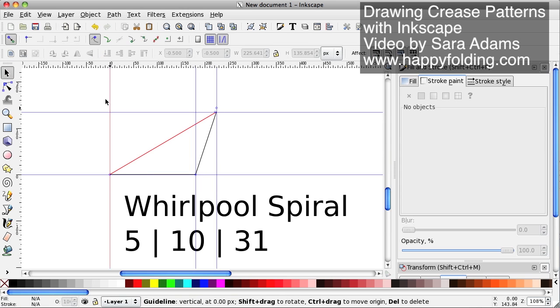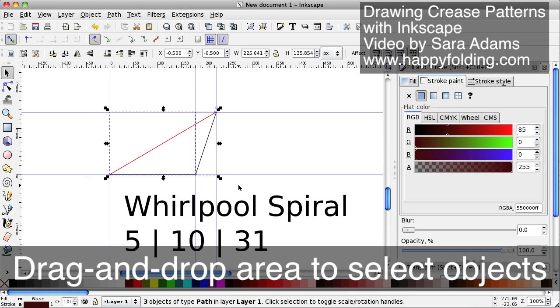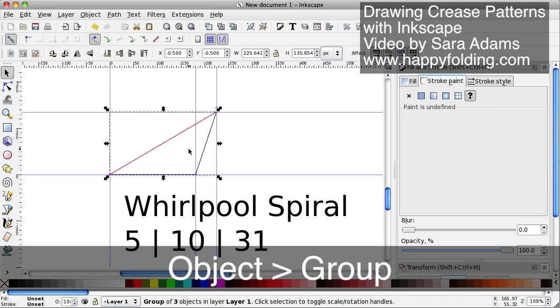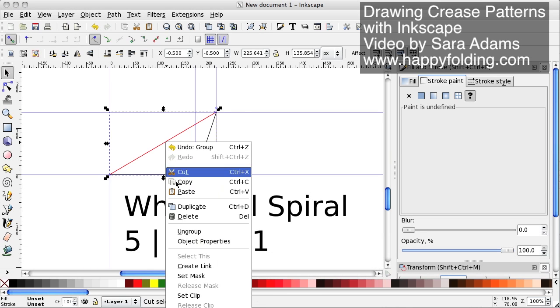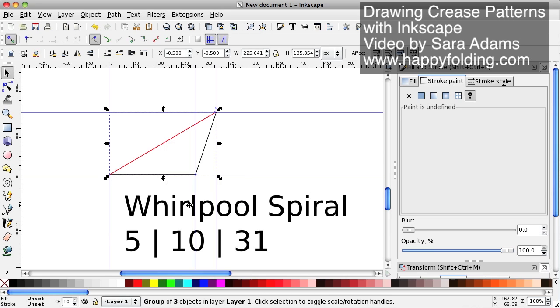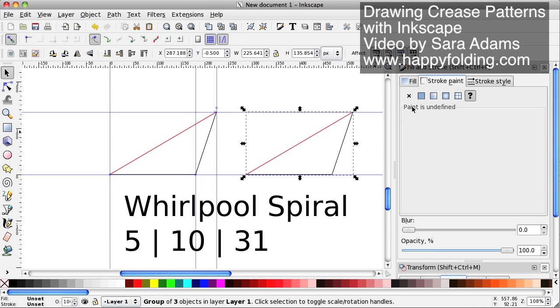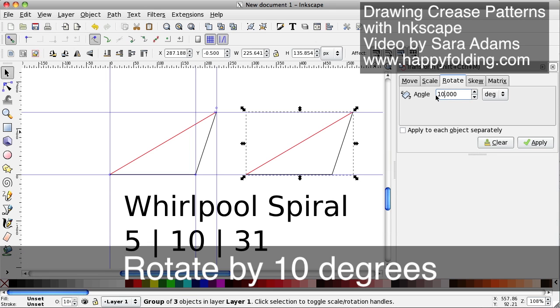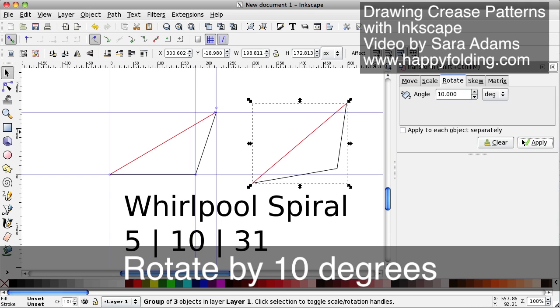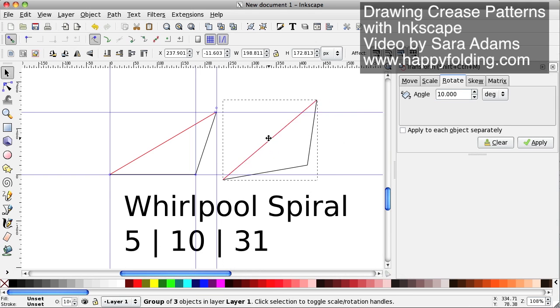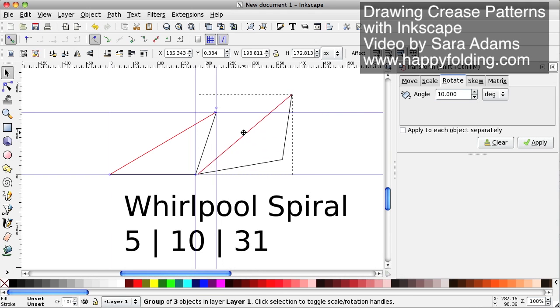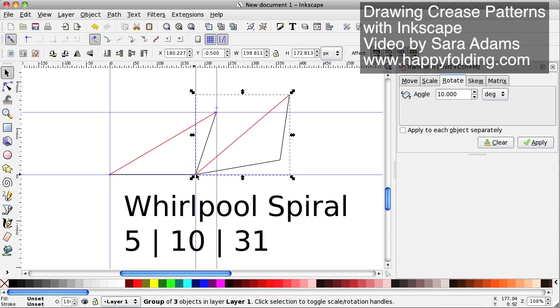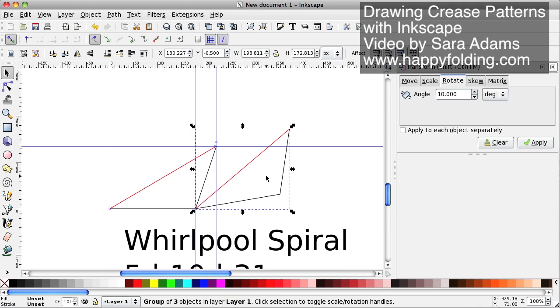So now that we have a base triangle, we're just going to group it so that we can't disconnect it anymore. At least not unless we actually want to. And then we're going to duplicate that so that we have a copy, and we can close this fill and stroke window again. And we're going to rotate it by 10 degrees, and then we're going to align it so that this bottom point is exactly again snapped to that intersection of the guides.